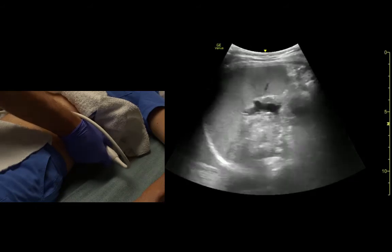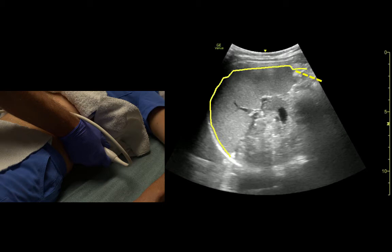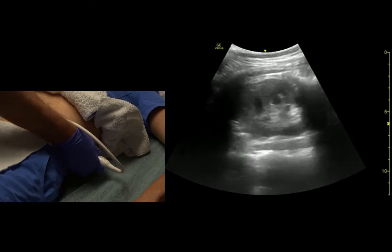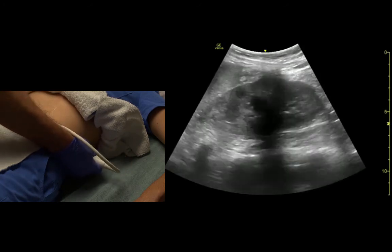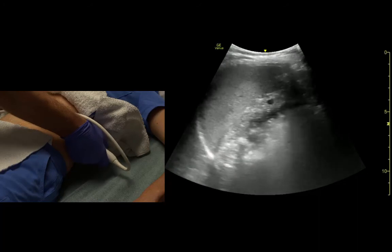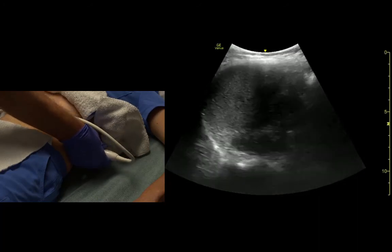The spleen is all uniform texture, fairly small, about the same size as the kidney. And we can see the spine bumps behind the kidney.